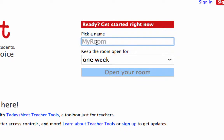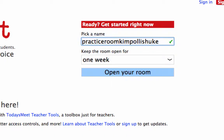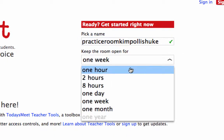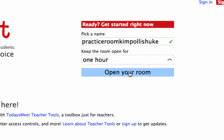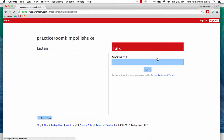Give your Today's Meet room a name. We'll call this Practice Room Kim Palashuk. You'll see the green checkmark right here shows you that that's acceptable. You can choose how long you want to keep the room open — it depends on your needs. For this sake we'll do one hour, and then open the room. And honestly, that's it.